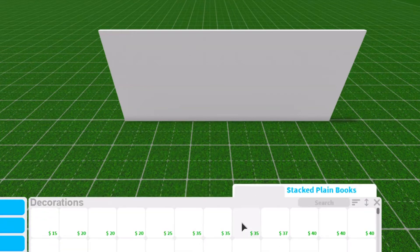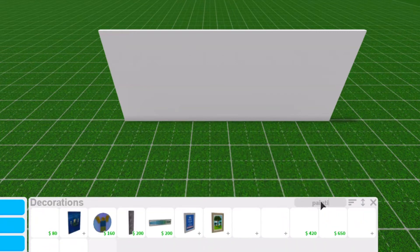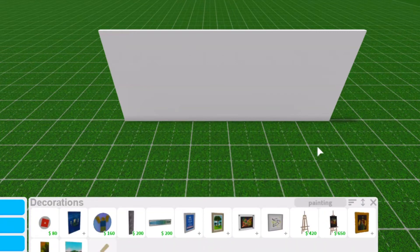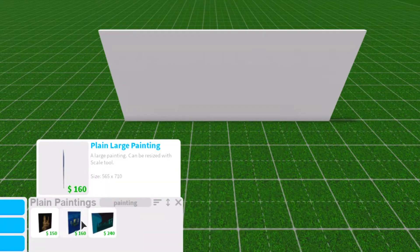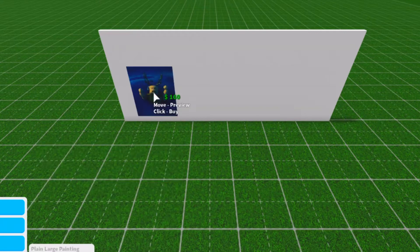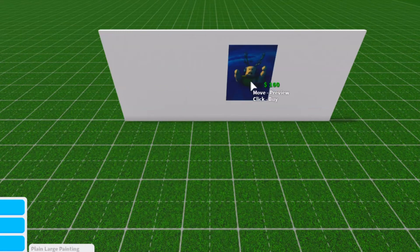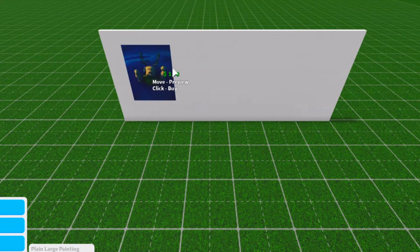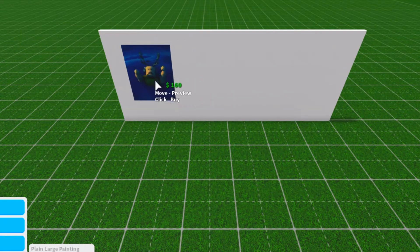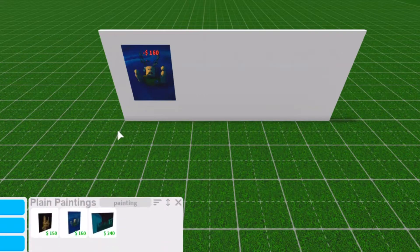Go to decorations and just search for a painting. You want to get the plain painting set, the plain large painting or whatever size painting you want. I just recommend this one. You want to put this on your wall wherever you want your vines to be. I'm just going to put it right here as an example.